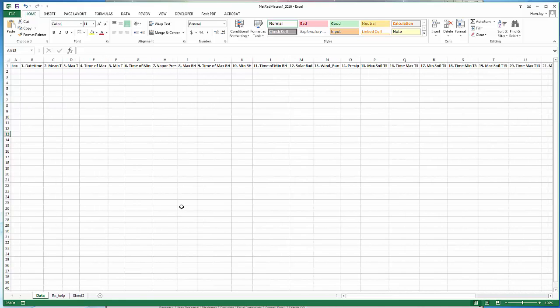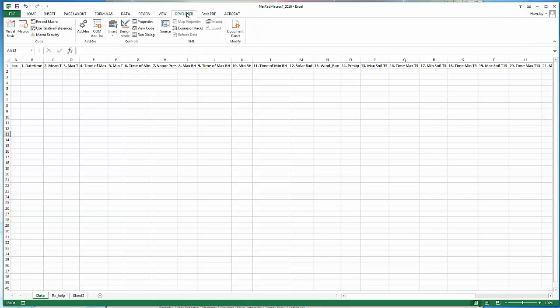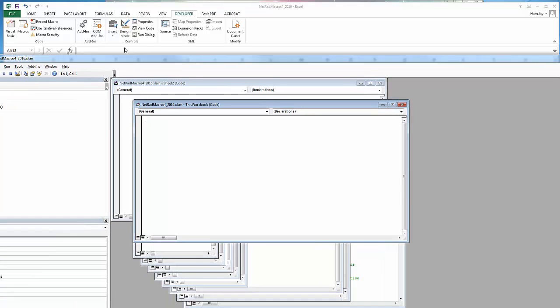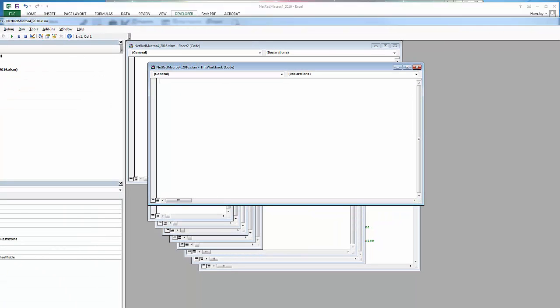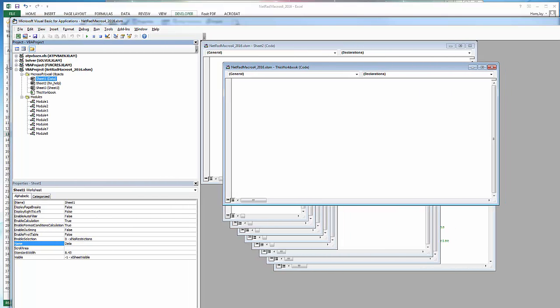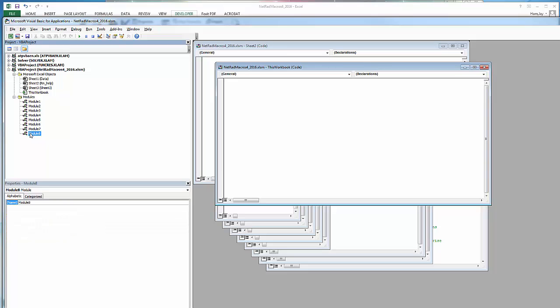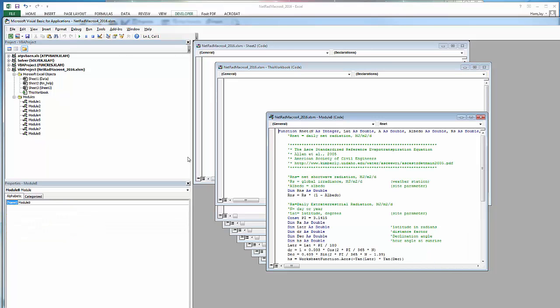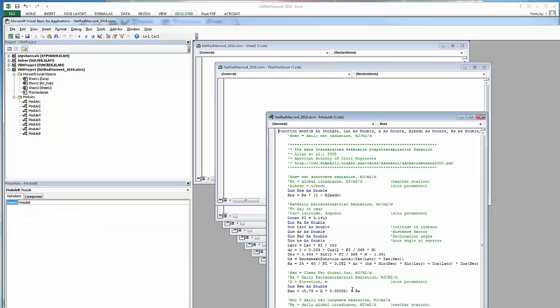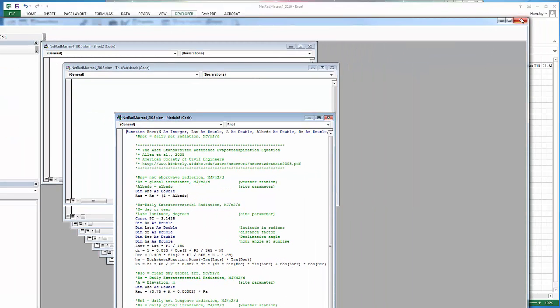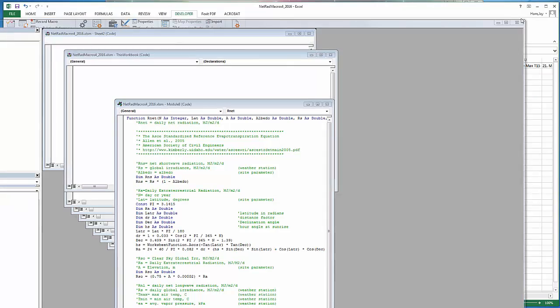If you go over to the developer page and look at Visual Basic, you can look at the function. Go here to modules, module 8, and you can see the macro which does the net radiation calculation. This is the formulas recommended by the ASCE standardized reference ET equation. You really don't need to do that just to use the spreadsheet.